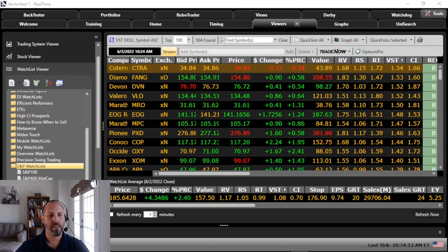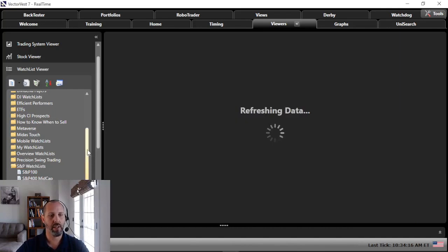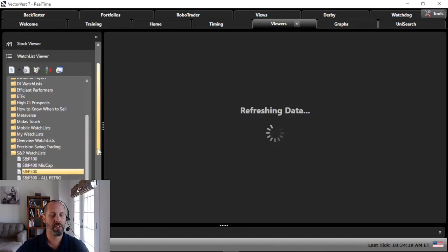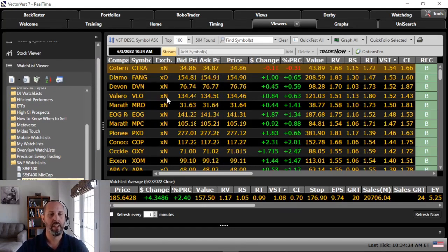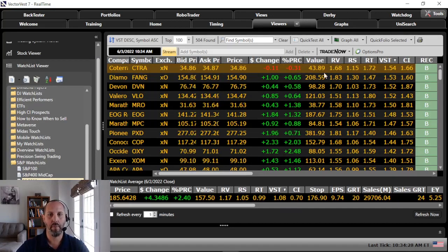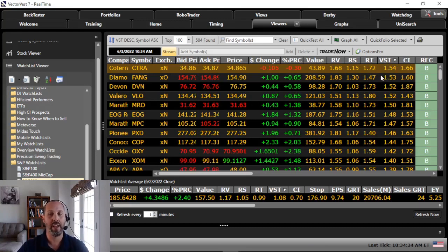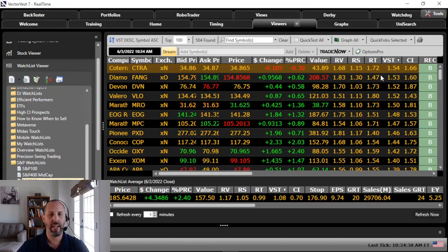What we're looking at here is the S&P 500 watch list. I can go ahead and click on it and you can see that watch list load. This is a watch list of all 504 companies in the S&P 500. When you open a watch list within the VectorVest program, it automatically sorts by our VST indicator. VST combines value, safety, and timing — I'll get into that indicator in a future video, but the indicator I wanted to talk about today is right next to VST.